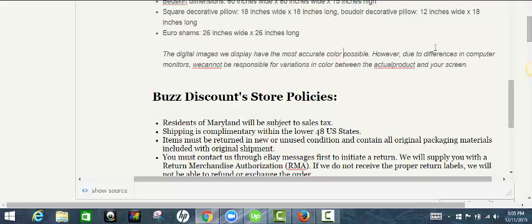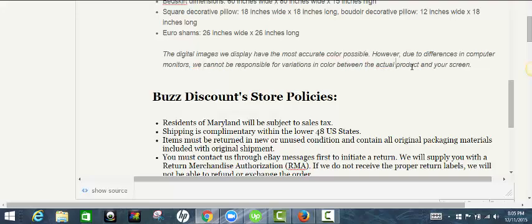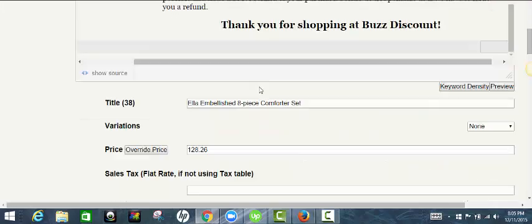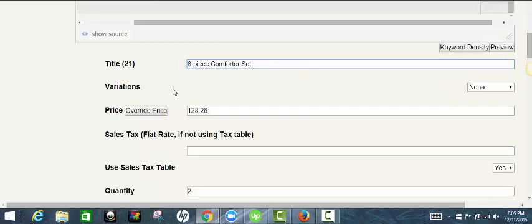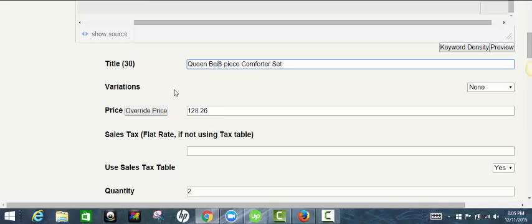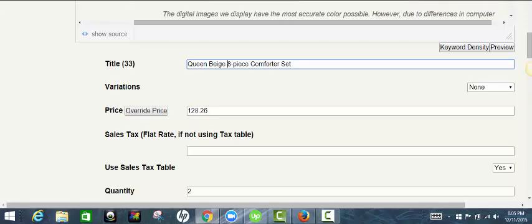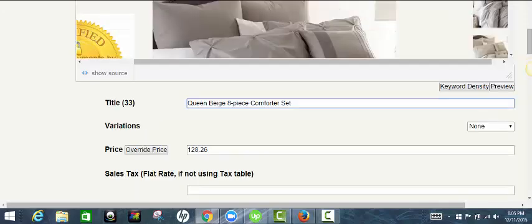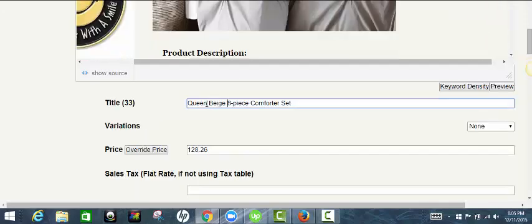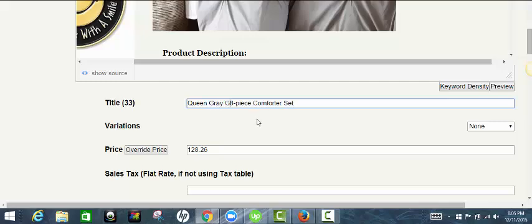I'm going to leave that here. I'm going to take this out. I'm going to do queen. Which one do I want to do? I'll do the gray one. Gray, gray, since some people spell it differently.